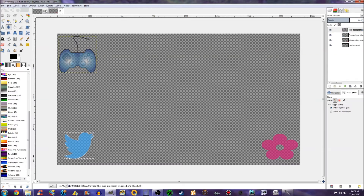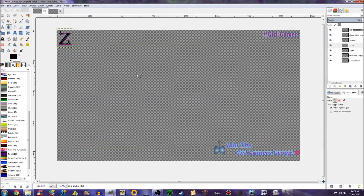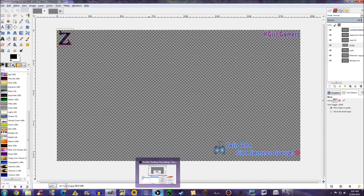This is my Twitch overlay. It's got my logo, the Girl Gamers logo, and just saying join the Girl Gamers group. Just a simple overlay for whatever I stream on Twitch.